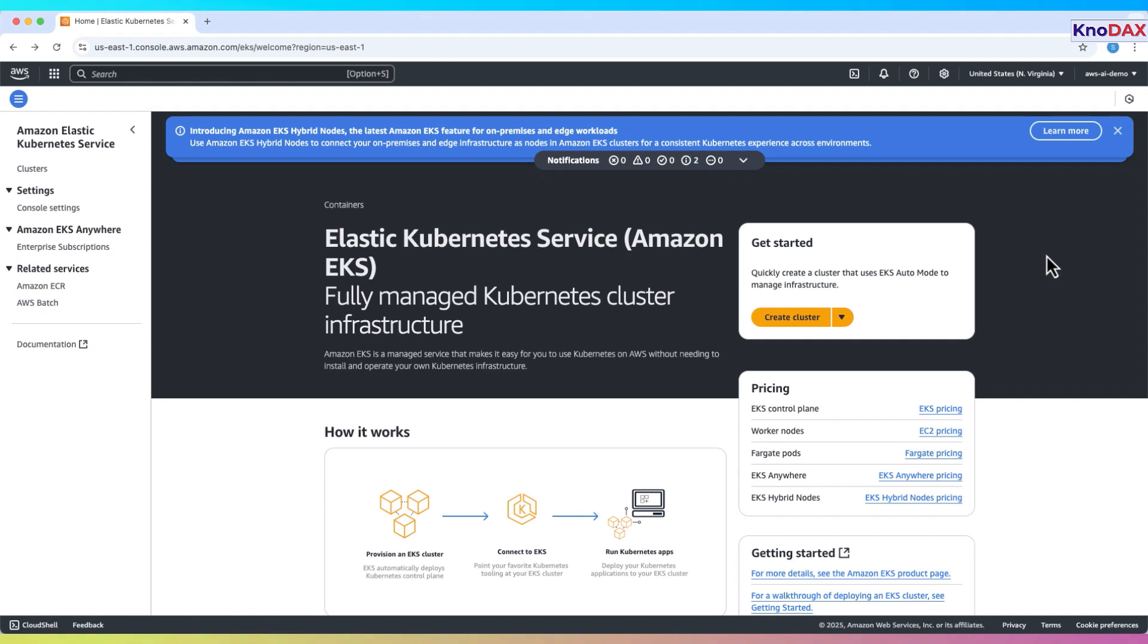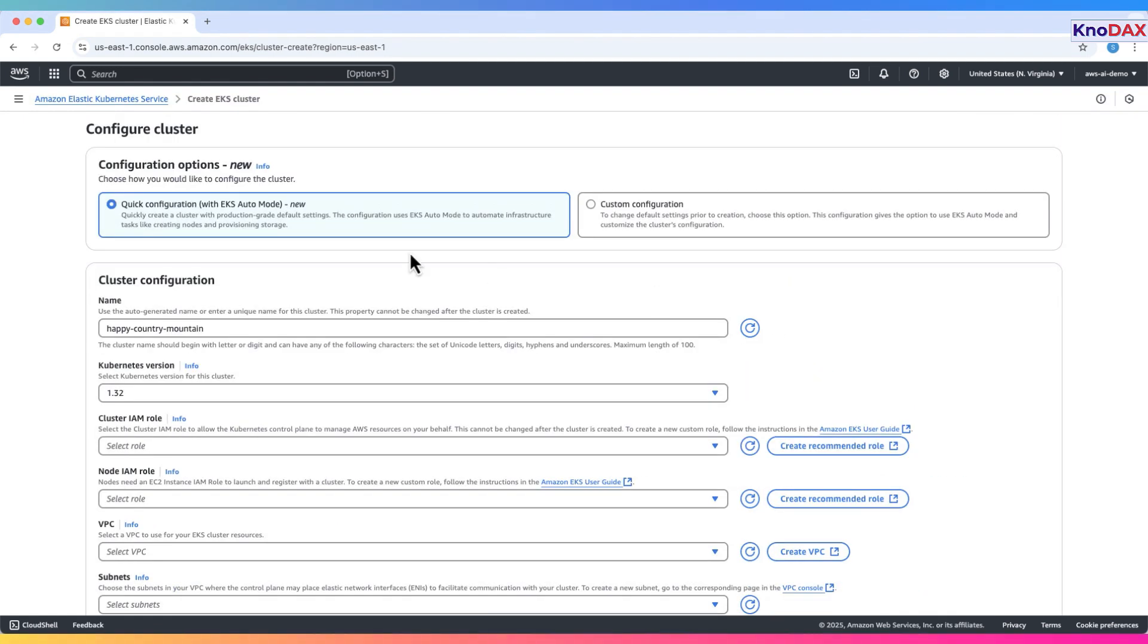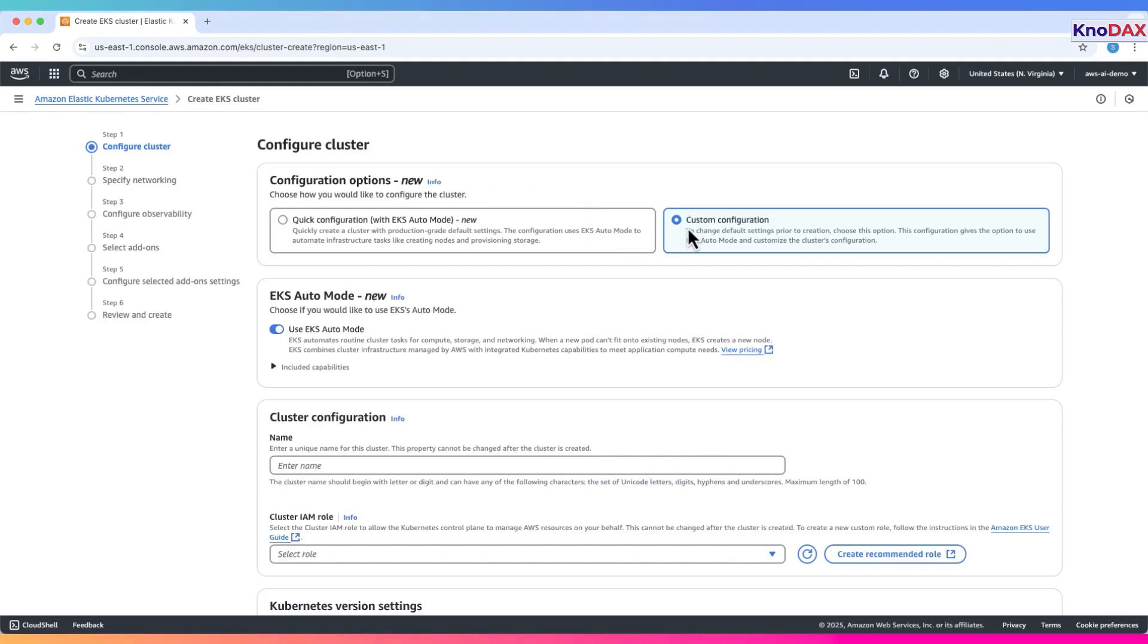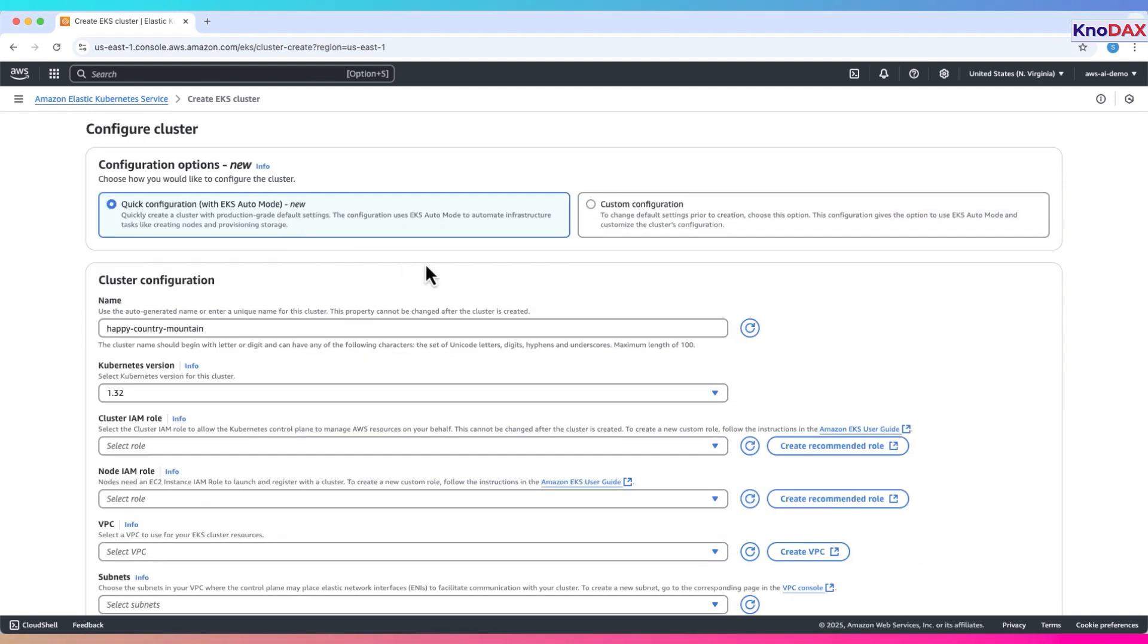Let's begin by creating a new EKS cluster. Open the EKS console and click create cluster. You'll see two options. Quick configuration, EKS auto mode, the fastest way to launch a production-ready cluster with default settings. It automatically handles node creation and storage setup. Custom configuration lets you tweak settings before the cluster is created. You can still use auto mode here, but with more control. For this demo, we'll select quick configuration.